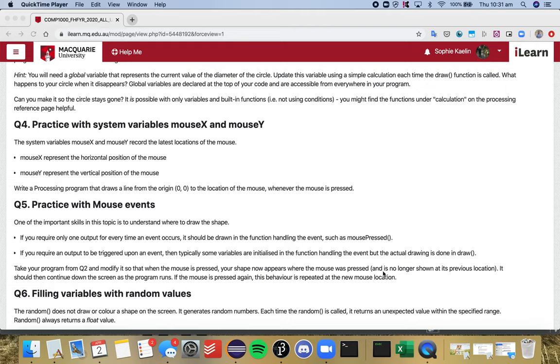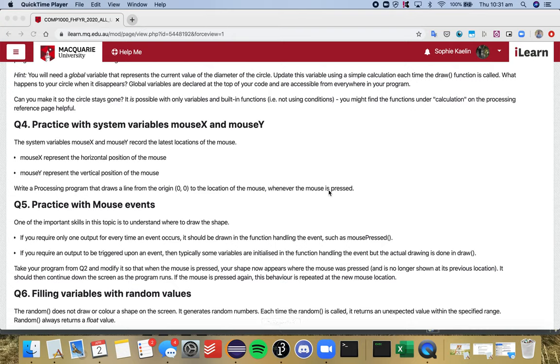Hey everyone, so I'm just going to very briefly go over question four and five because we've ran out of time to go into too much detail in the class. So I'll just quickly go over it.